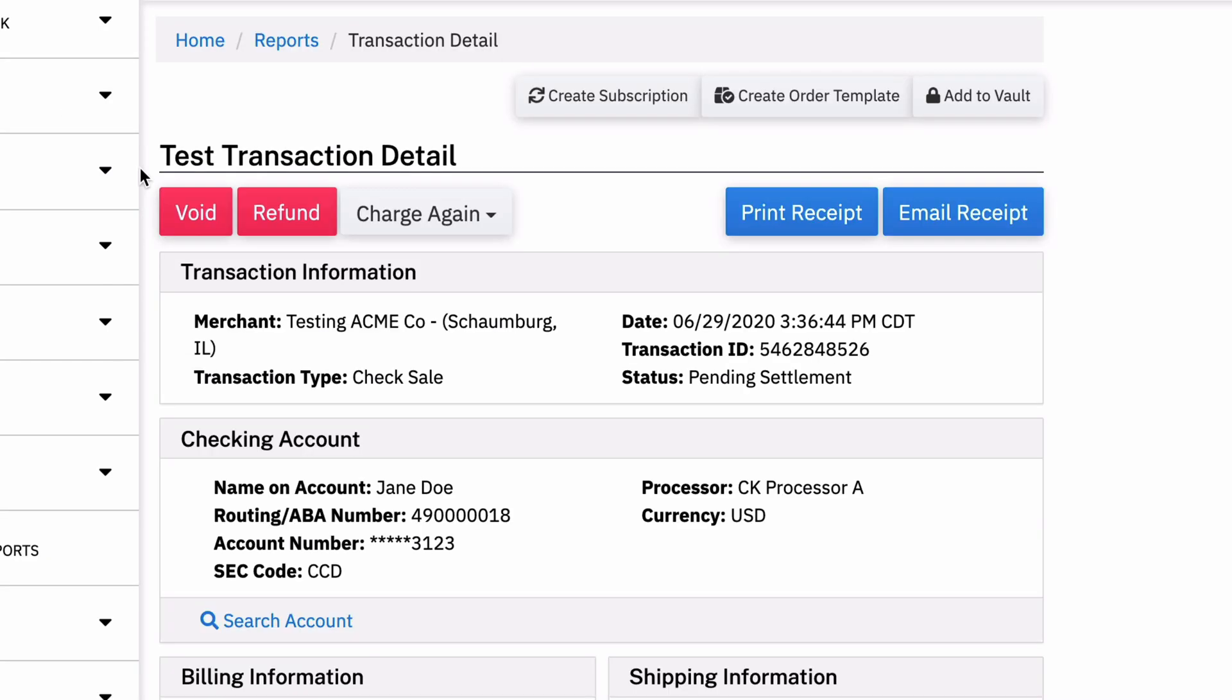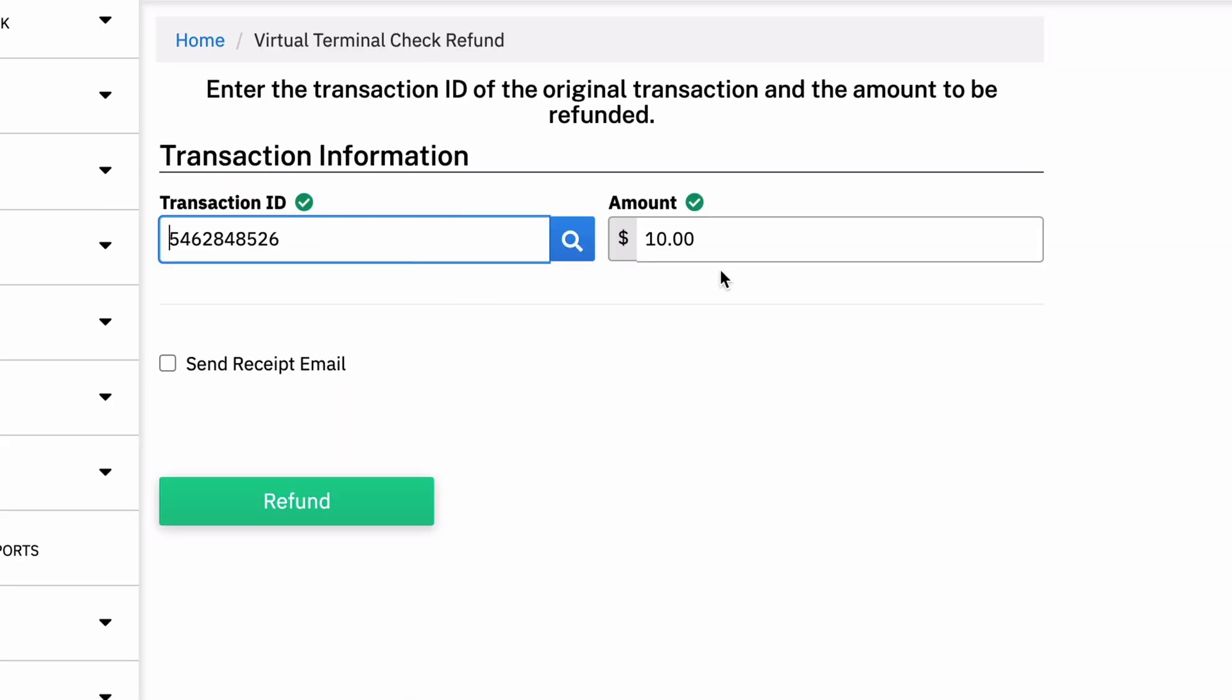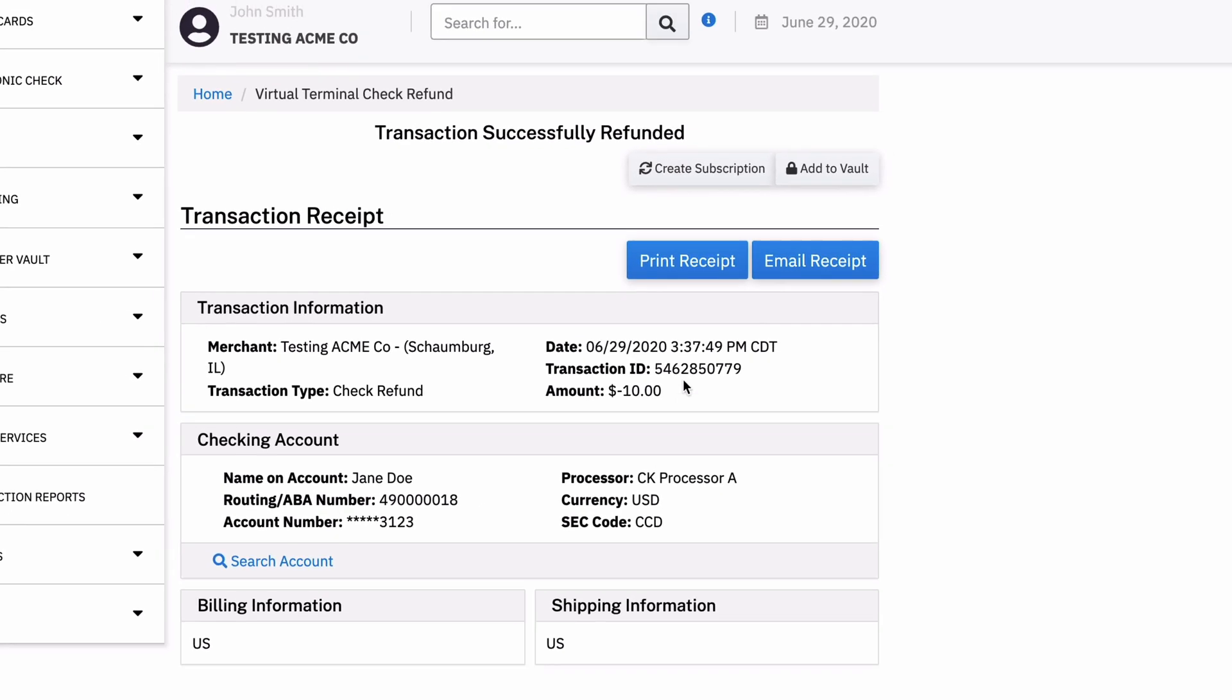I'm going to go back actually, and we're going to do a refund. The refund again is very similar to what you're used to. If you're seeing a credit card transaction in the system, just give us the transaction ID. You can do a partial amount or the full amount, run a refund.